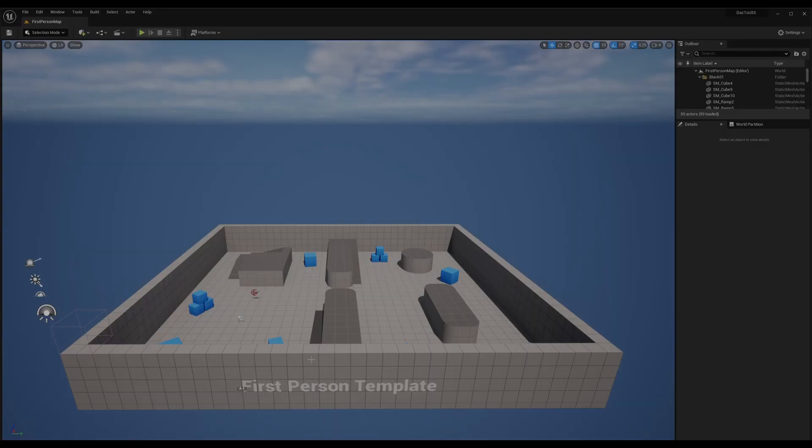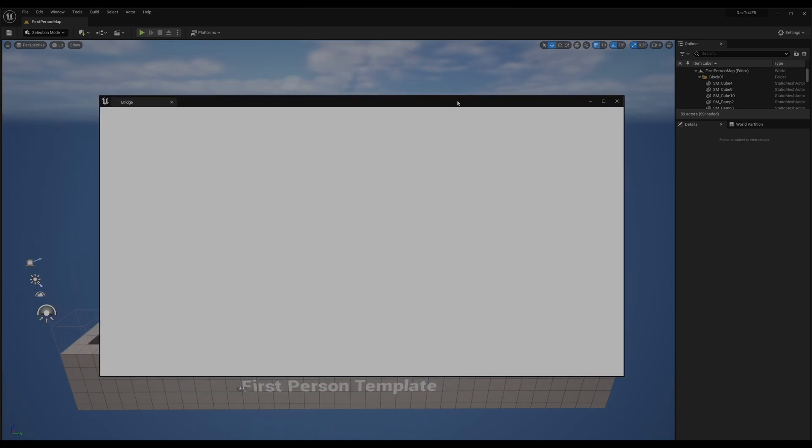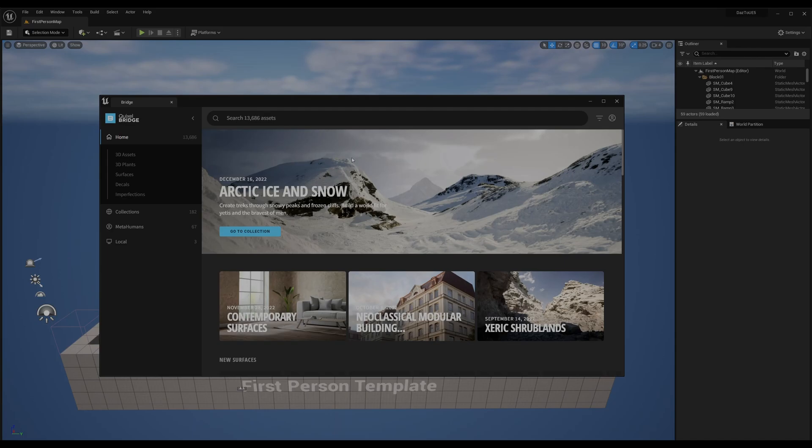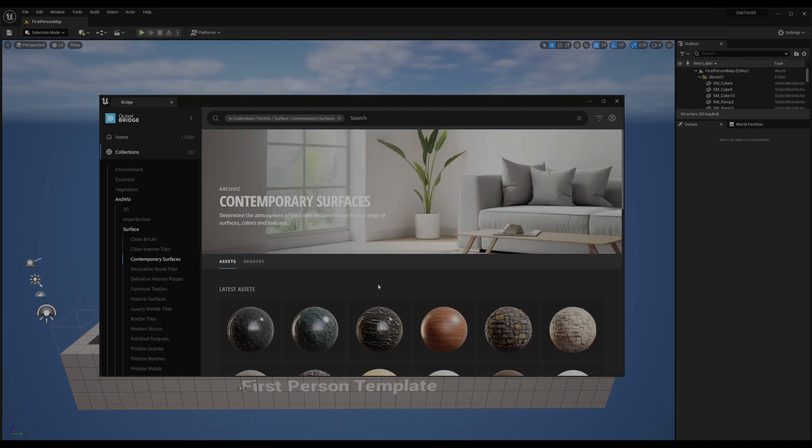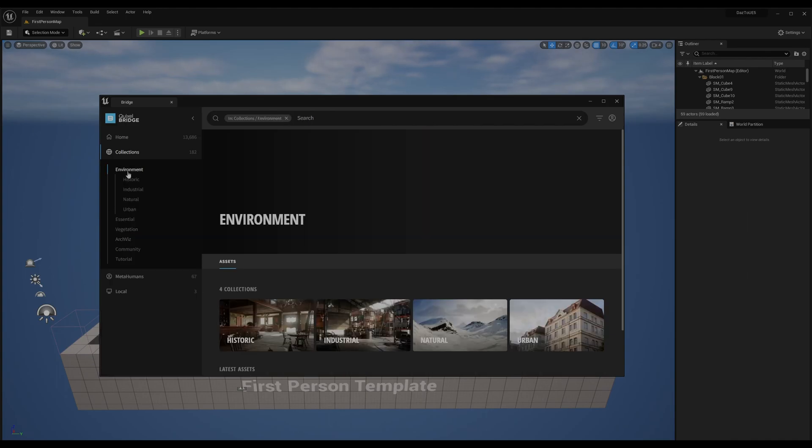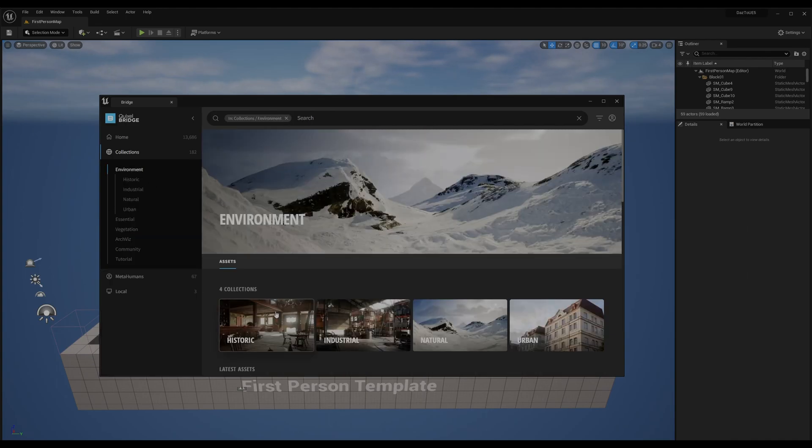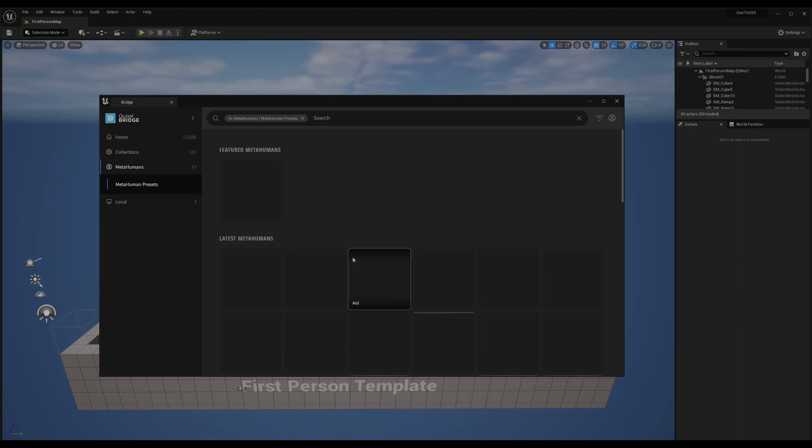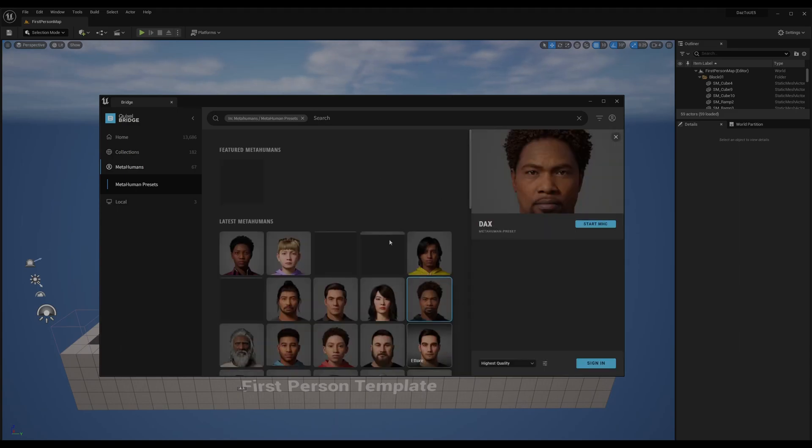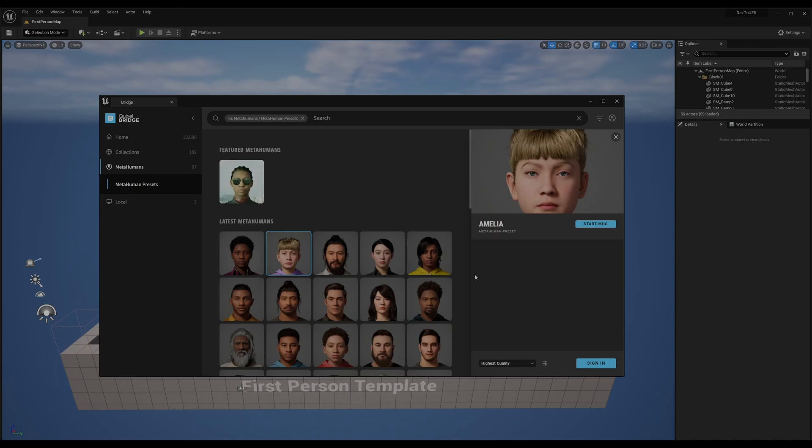You can start working with the first person template—not the third person. I'm gonna start a new one now. You can go here—there's Quixel Bridge. You have a lot of assets with Unreal. Quixel Bridge lately has a lot of free stuff you can download—materials, furniture, walls. There's a lot of things you can download for free.